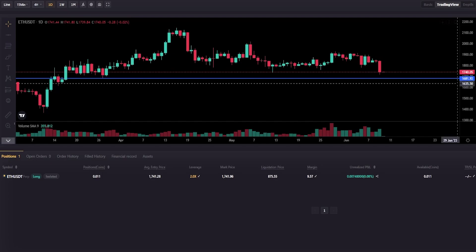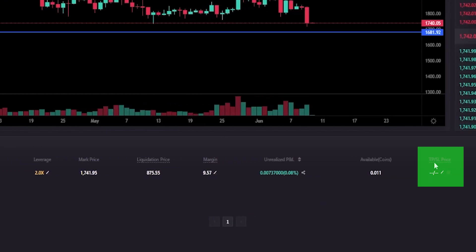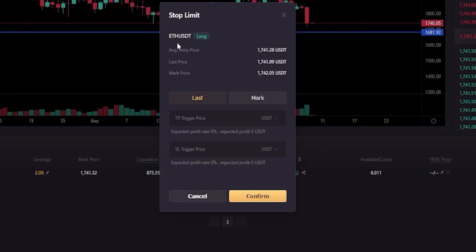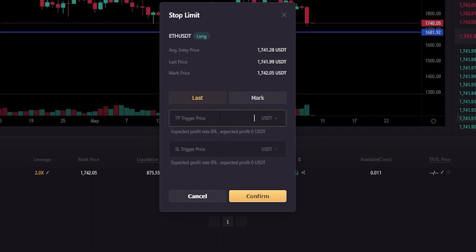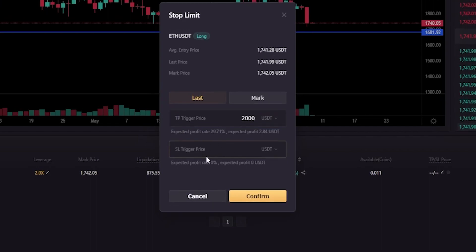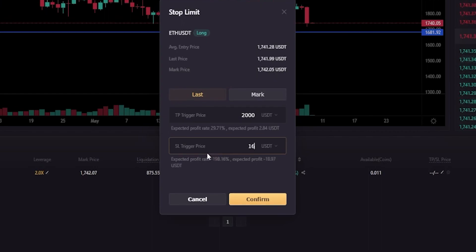To set our stop loss, we'll come down to open positions, and right over here underneath TP/SL we'll give that a click. You'll get a pop-up window where you can set your stop loss and also a take profit. The take profit goes in the top box, and the stop loss goes in the box below. Let's imagine we're targeting 2000 — I'll type that in — and in the stop loss box we'll type in the price point from the y-axis: 1681.